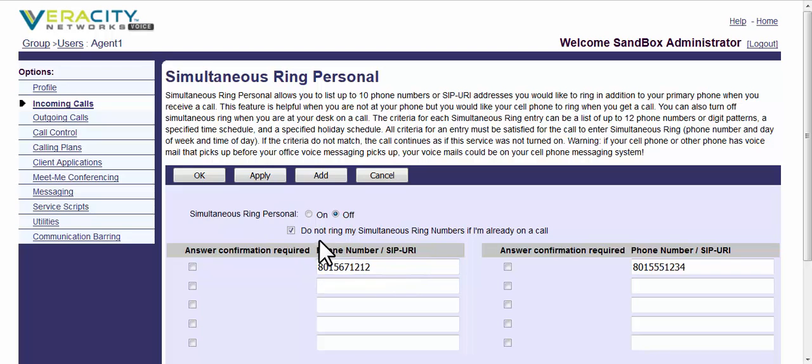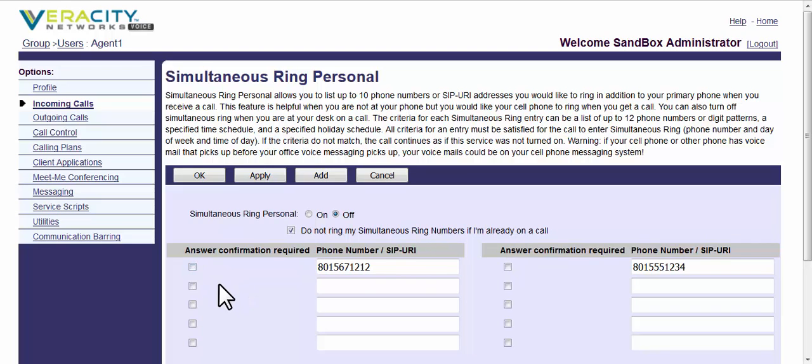You put the number in, you turn it on, you can set it so whether or not it simultaneously rings both numbers if you're already on a call. And then answer confirmation can be useful.